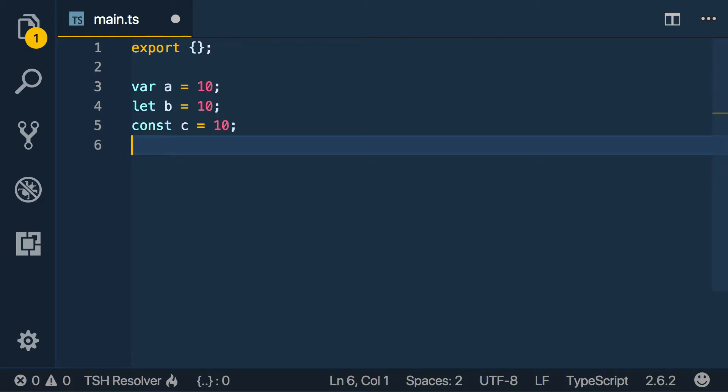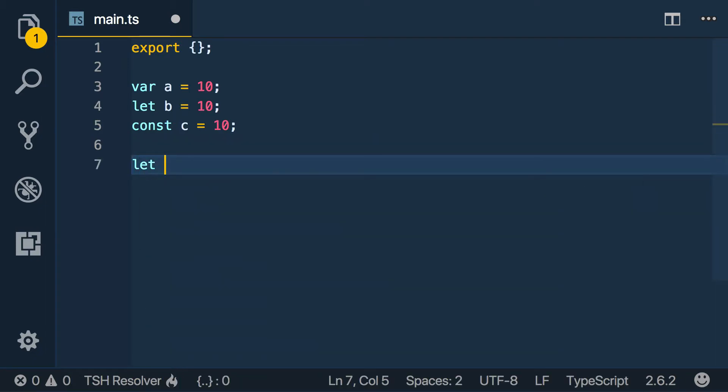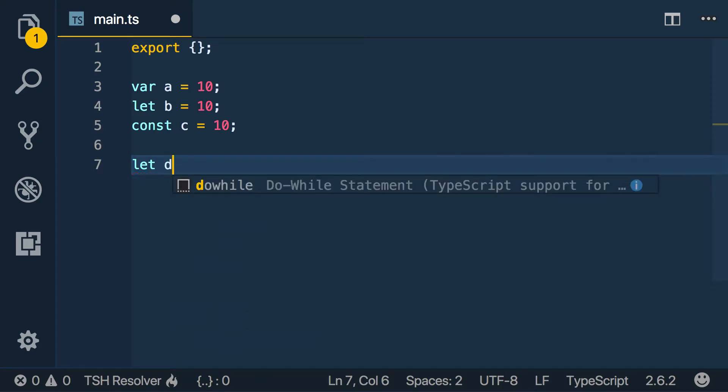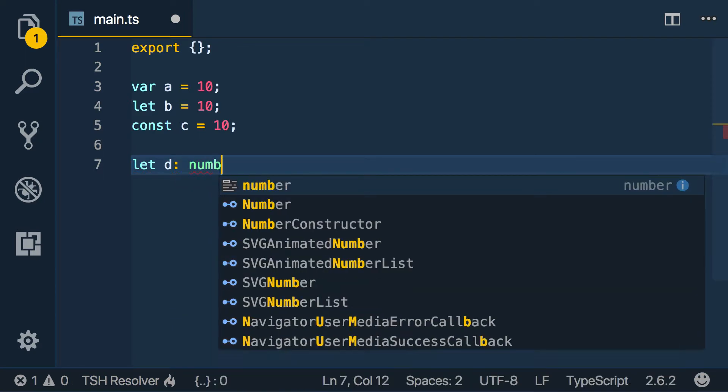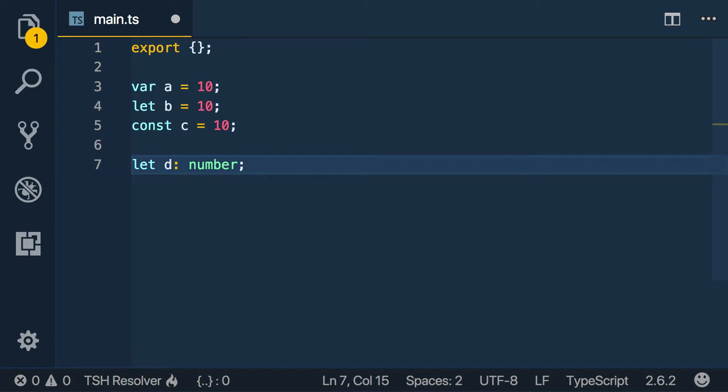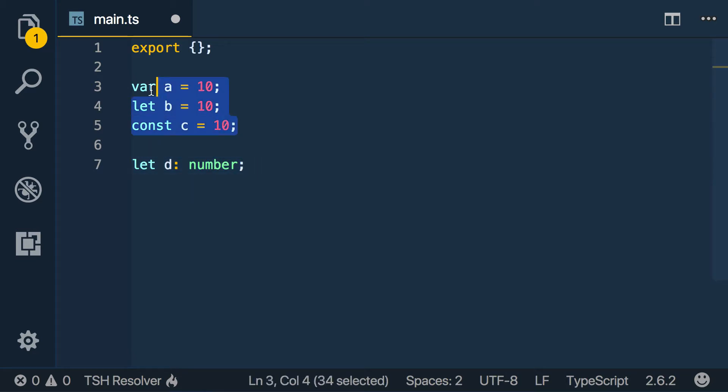So that's kind of one of the big perks there. Some of the other variables we can declare - we can say number. So we don't actually have to do an assignment like in JavaScript. Here in TypeScript we can actually just say this is of type number.